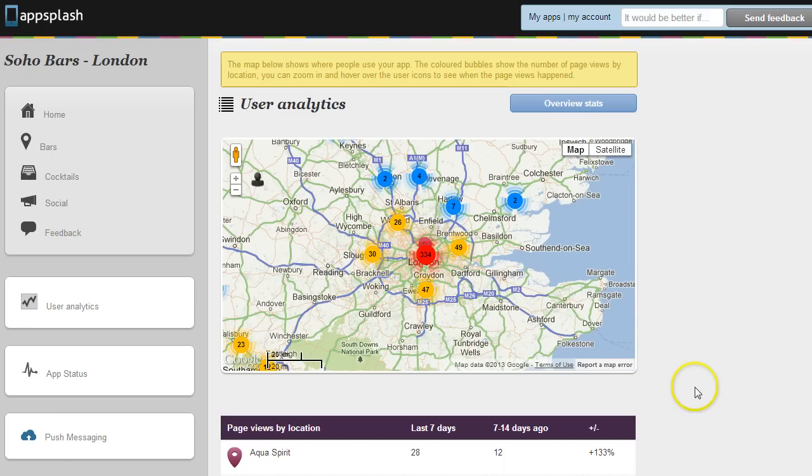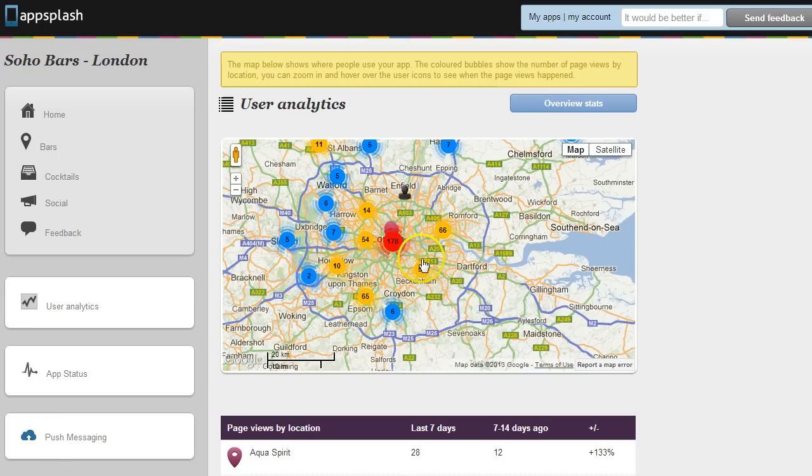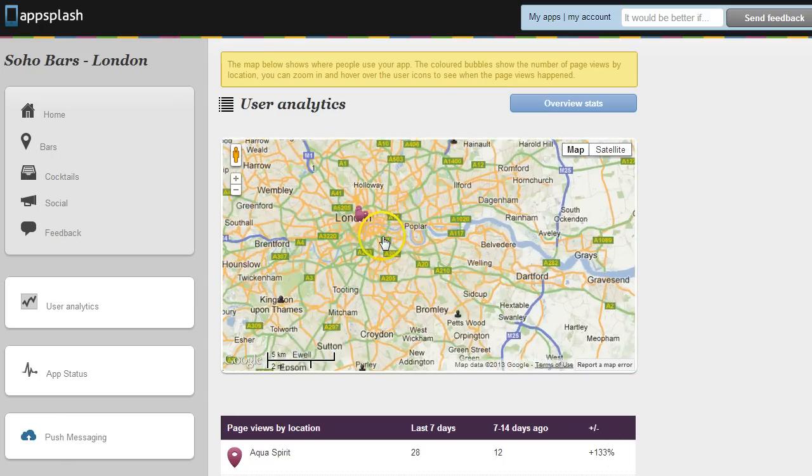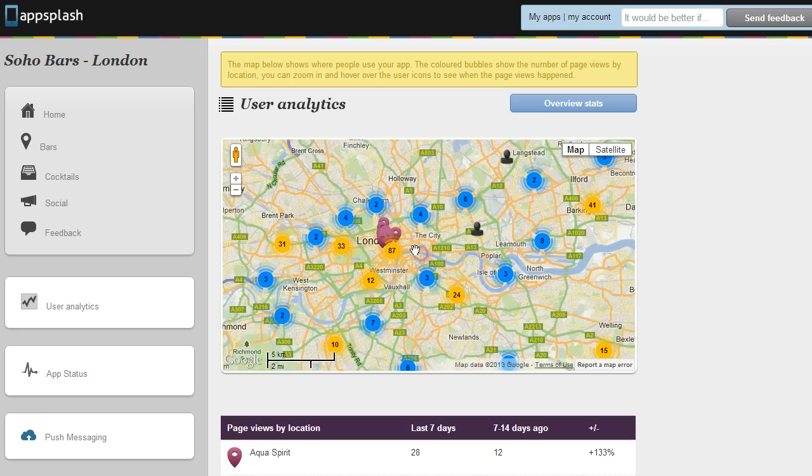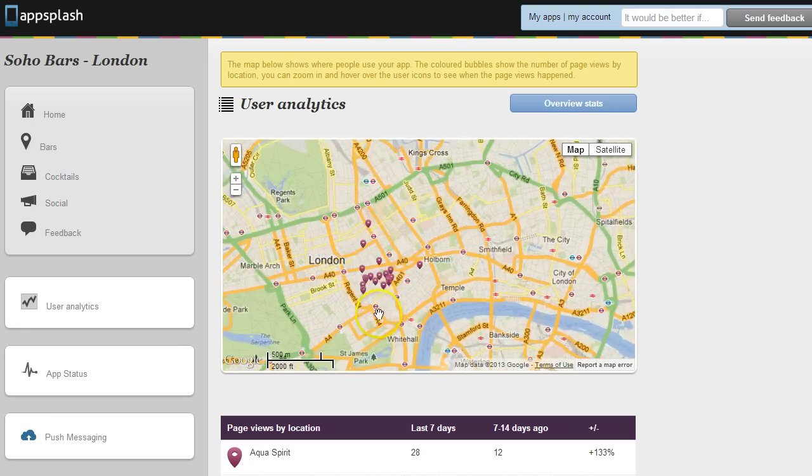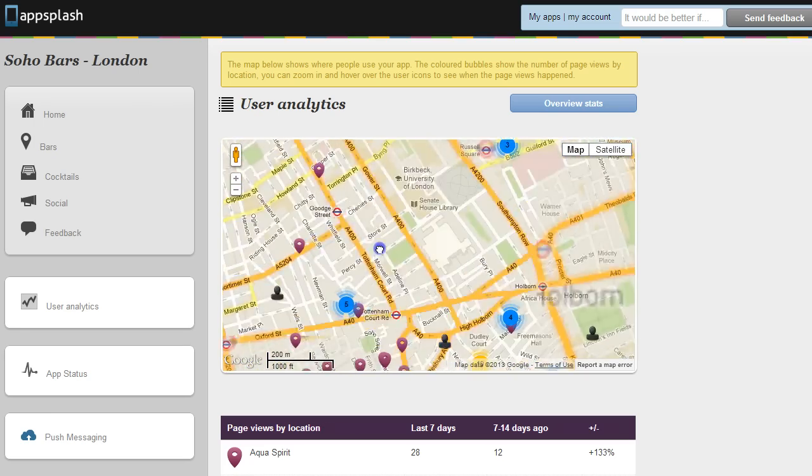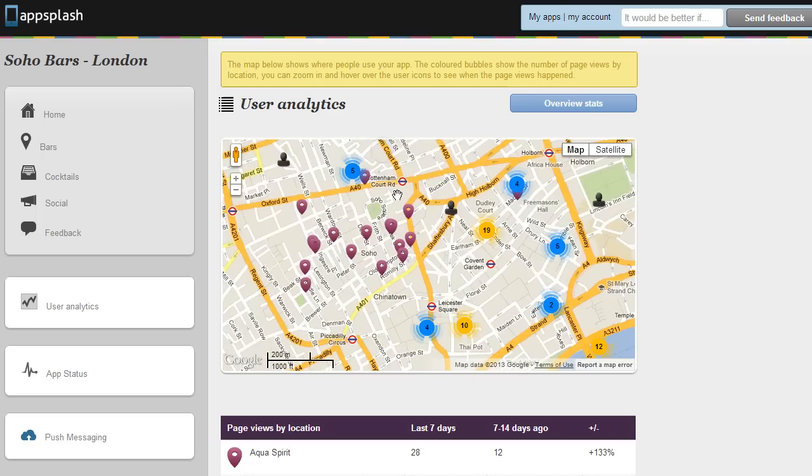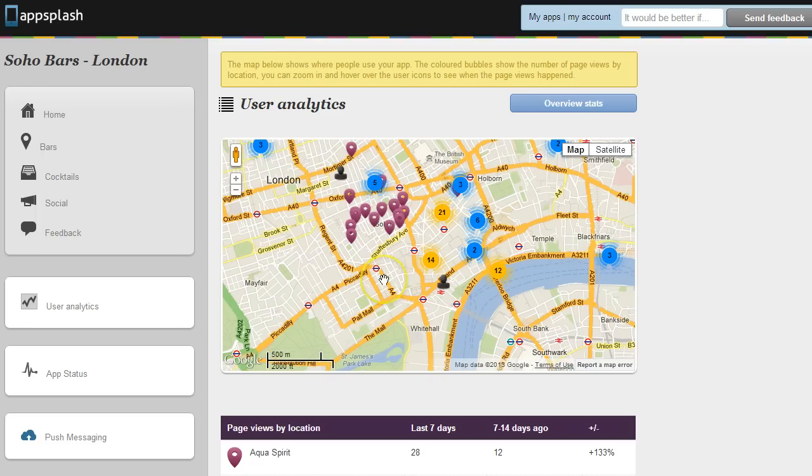So for this app we've got venues in central London, the venues represented by the purple pins, and we get the heat bubbles of users interacting with the app in the different colours.